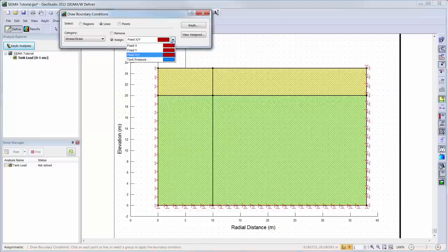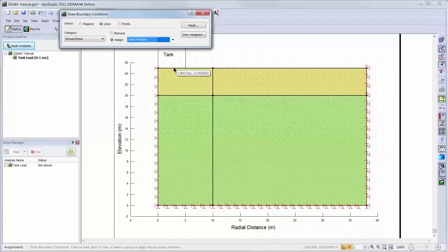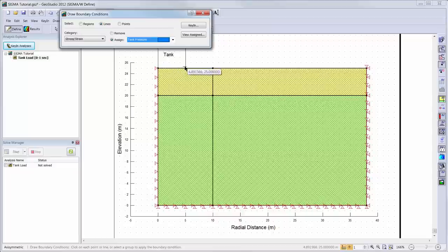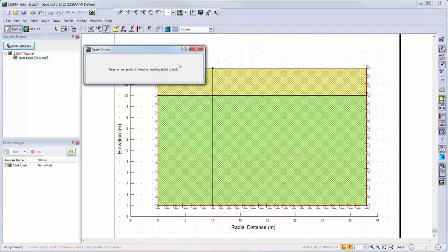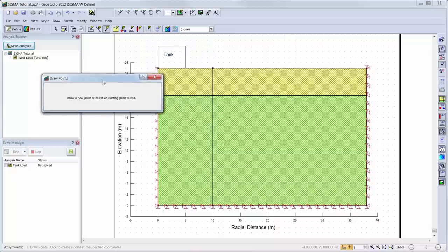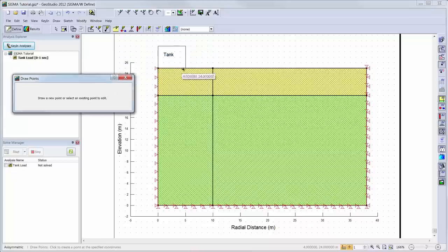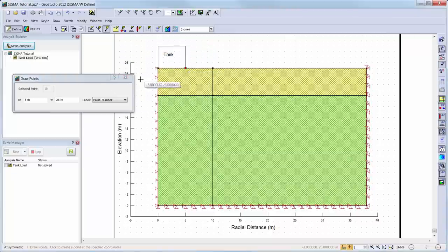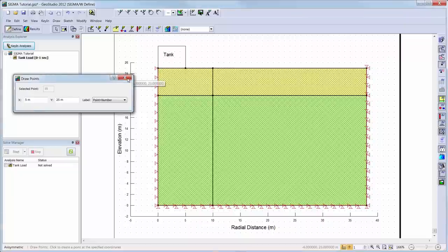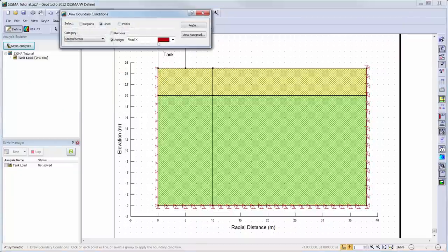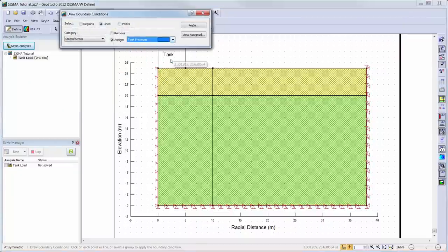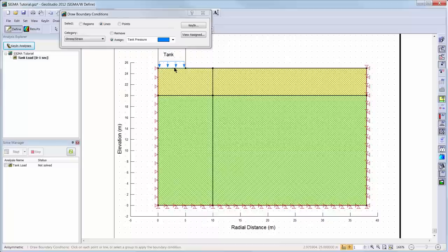Now we are ready to apply the tank pressure boundary condition to the line under the location of the tank. Here, we require a point to be added to the domain to ensure that the boundary condition does not extend past the actual location of the tank, so we will click on Draw Point. Now this point has become a part of the domain and we can add the tank pressure boundary condition to the line representing the contact between the soil surface and the bottom of the tank.